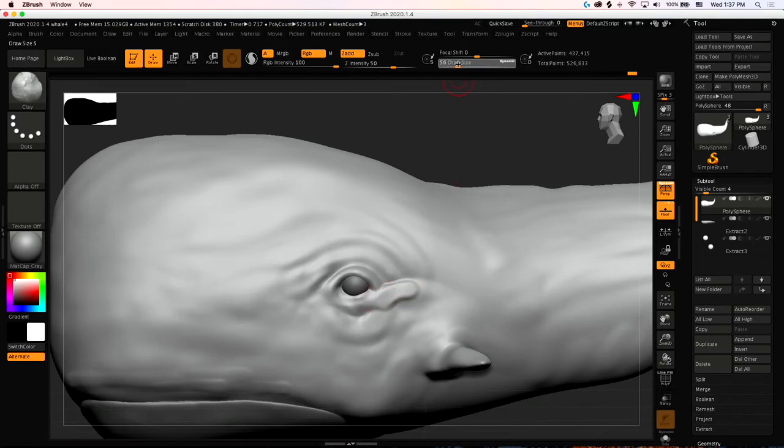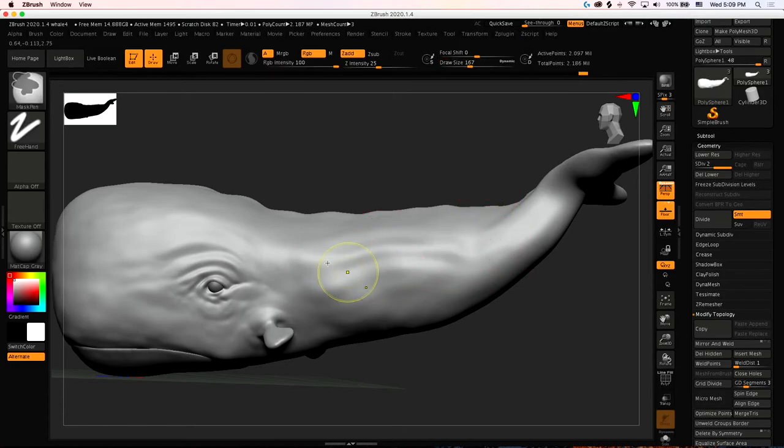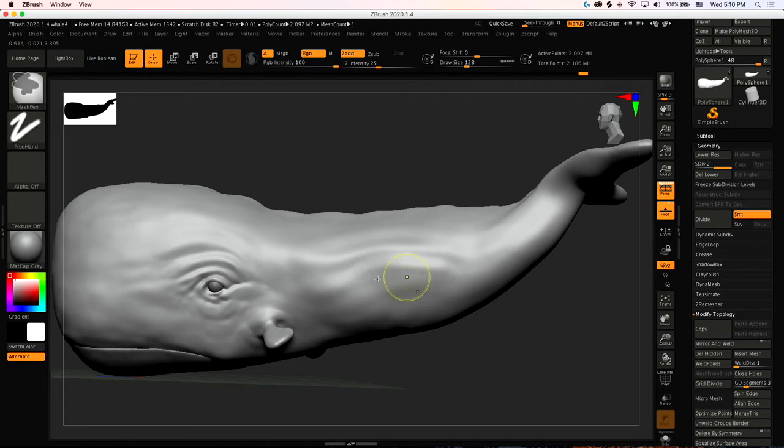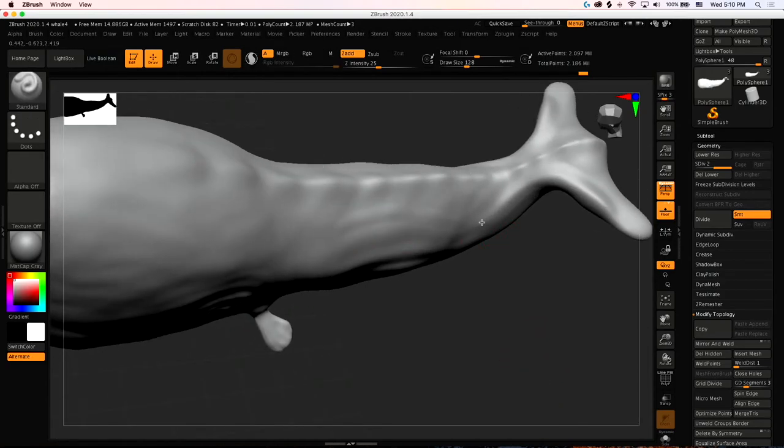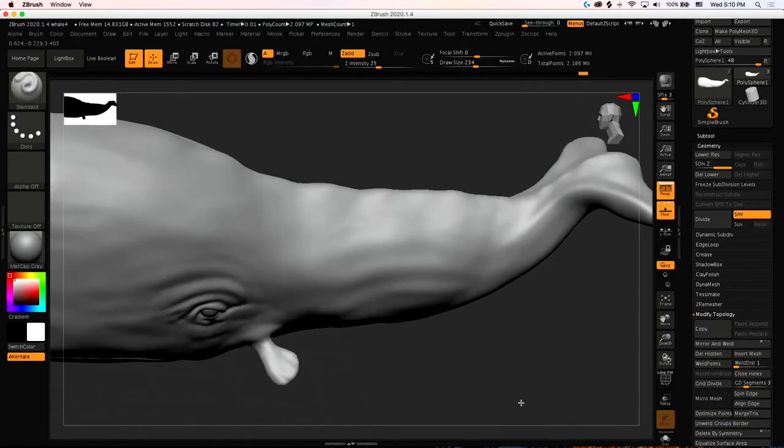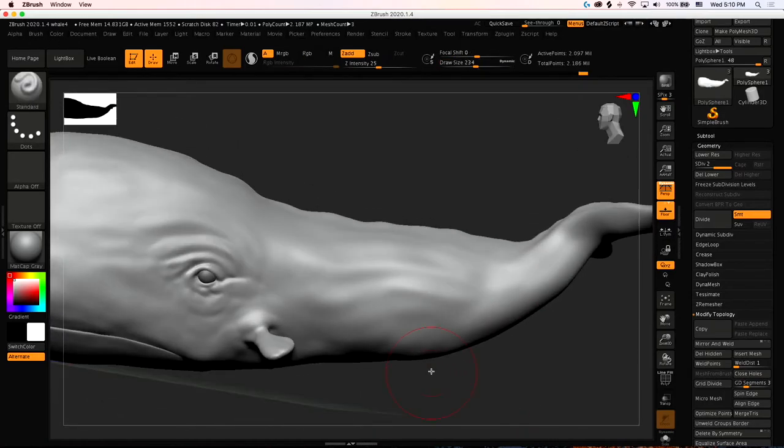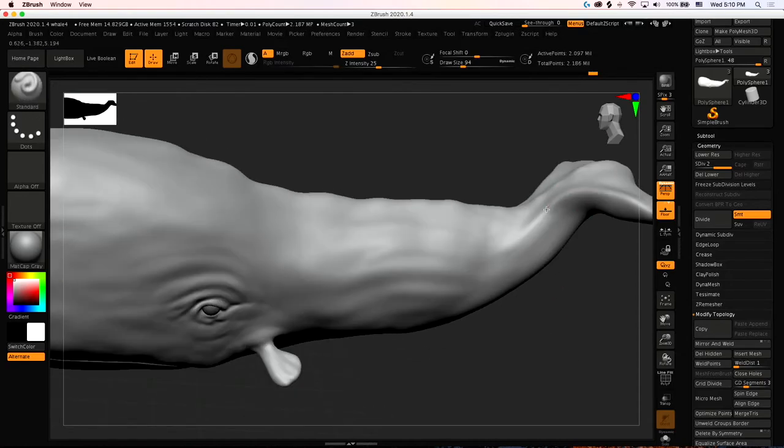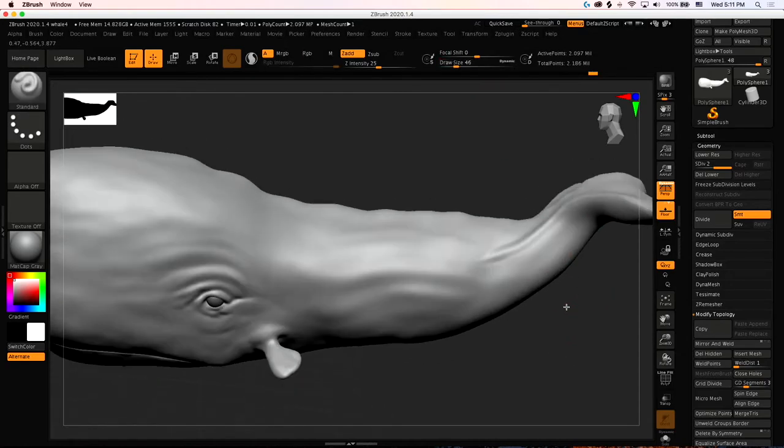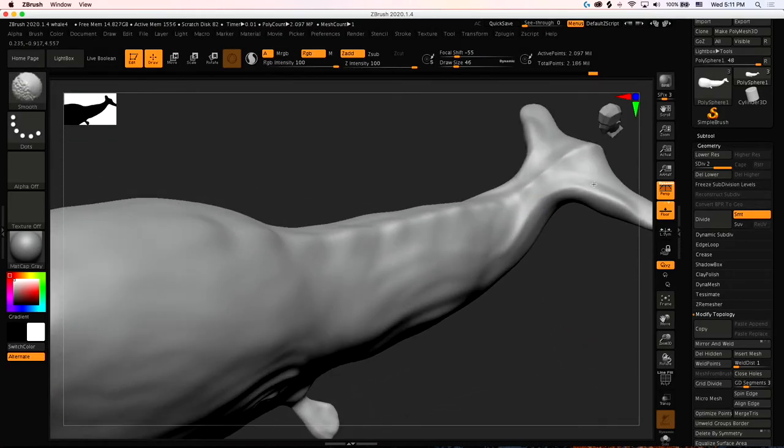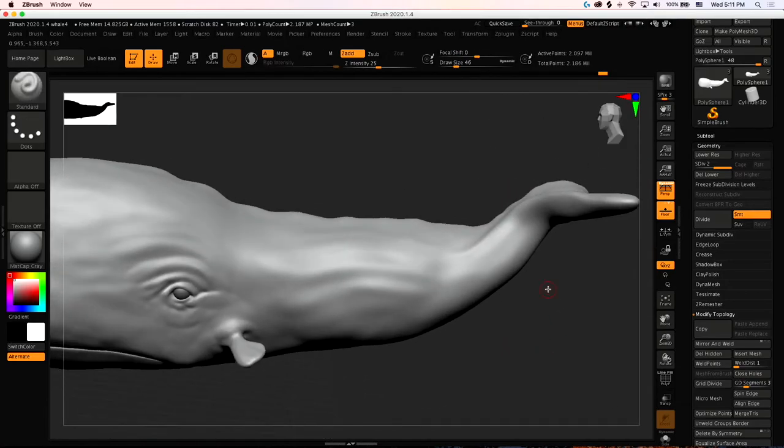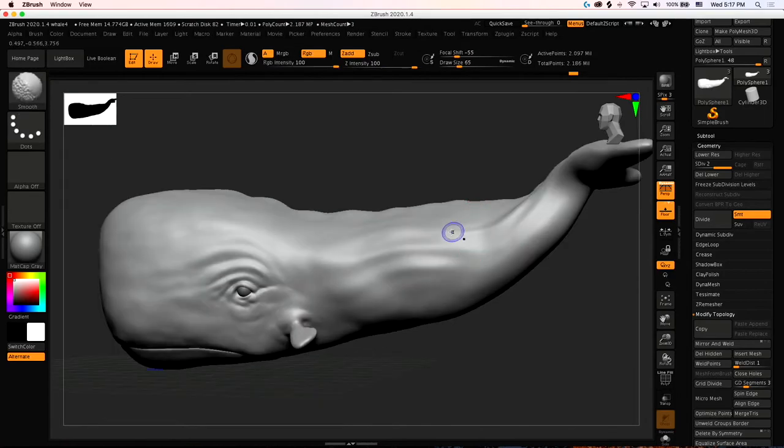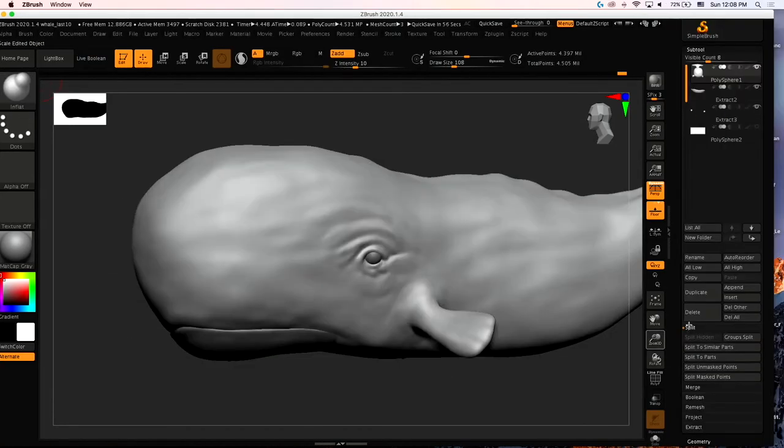Here I'm just using the standard brush to kind of work on some musculature in the belly area to give the whale a little bit of strength. I kind of like these wavy shapes that I'm making with the standard tool. I think the shapes remind me of waves and the water. So that's kind of what I'm going for. This kind of wavy musculature in the body, I think it just makes sense for a whale to have.